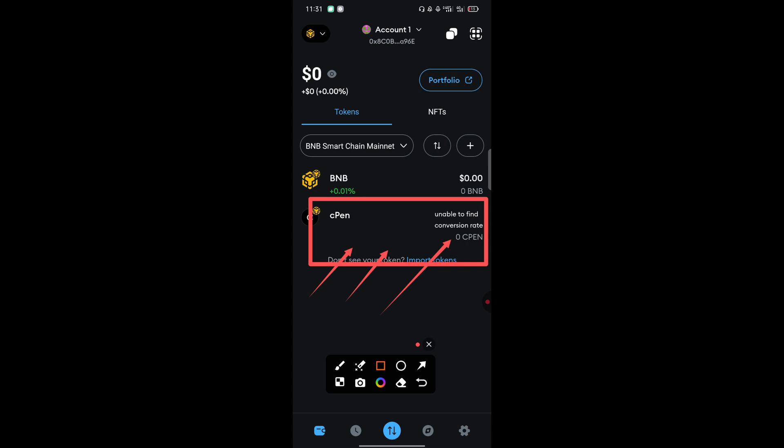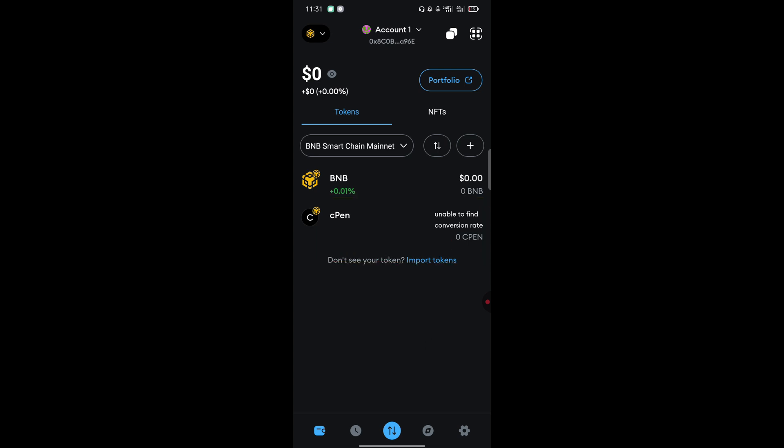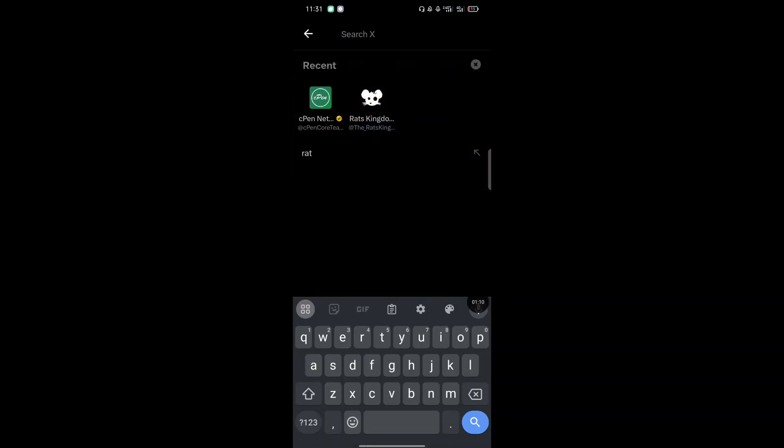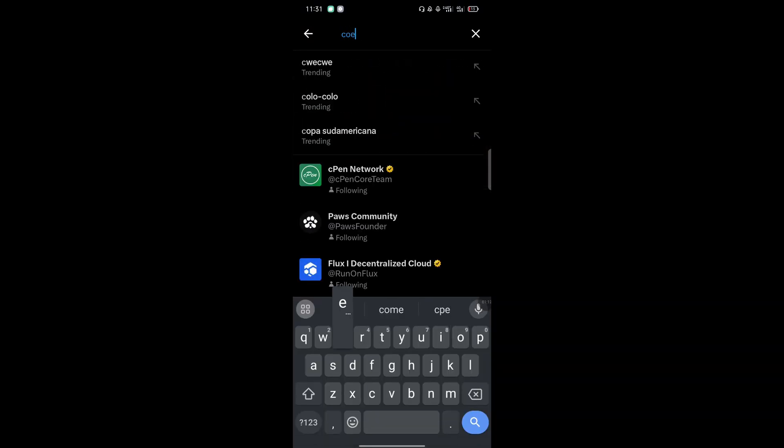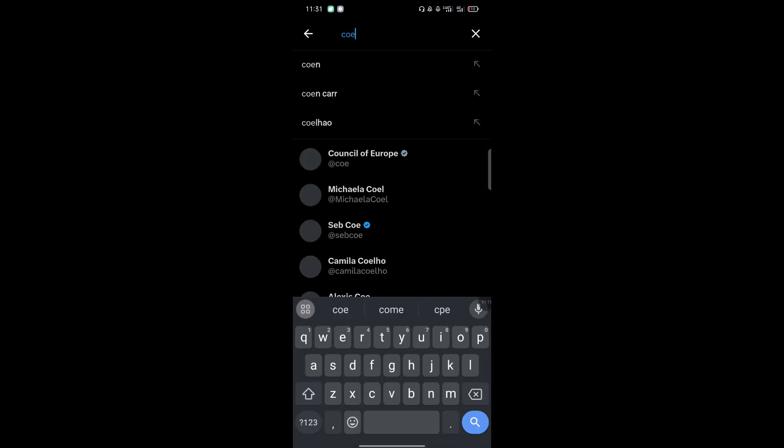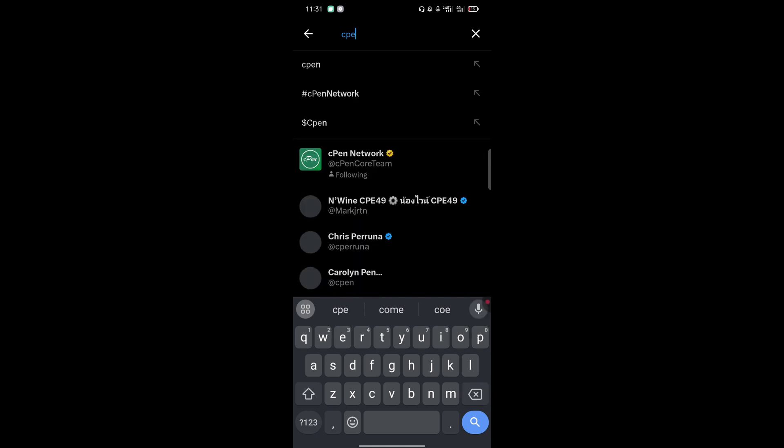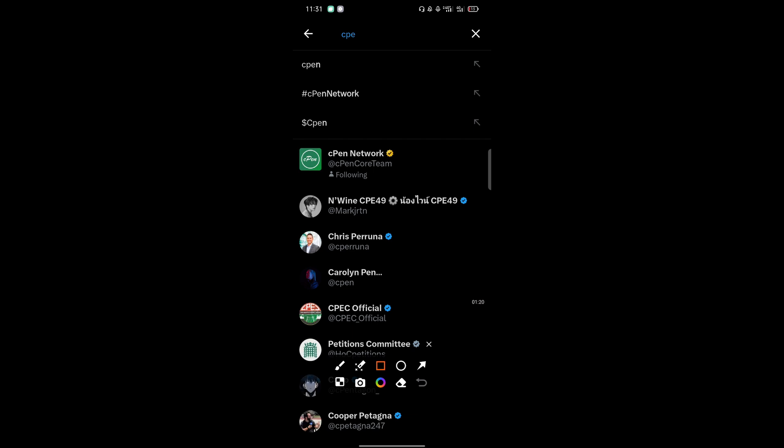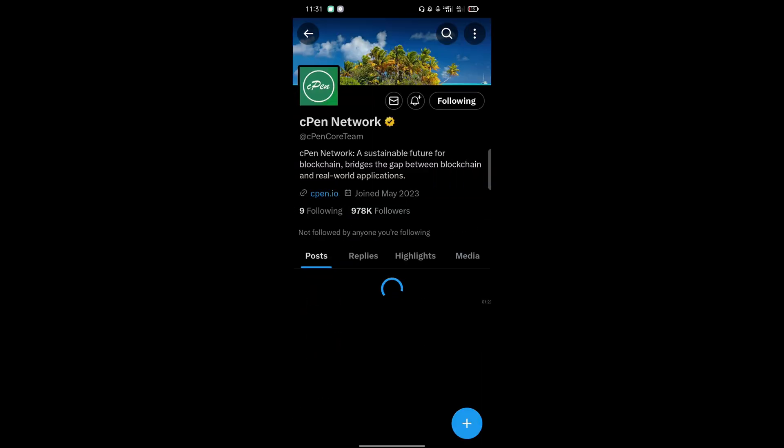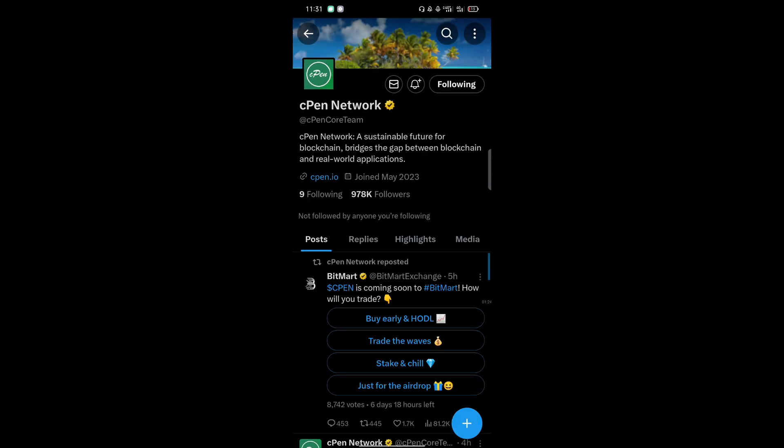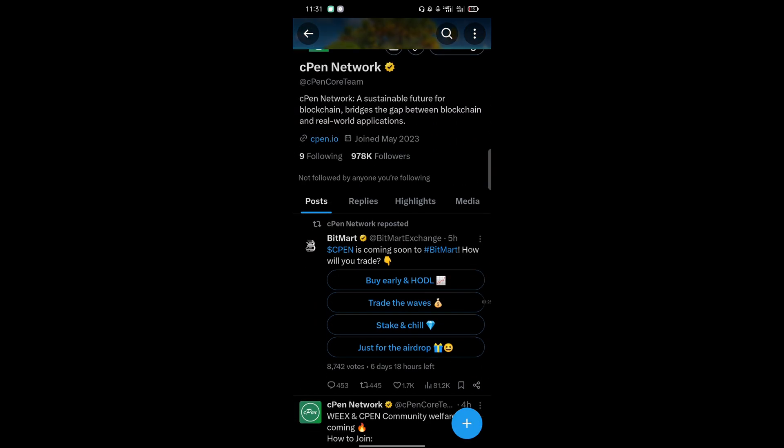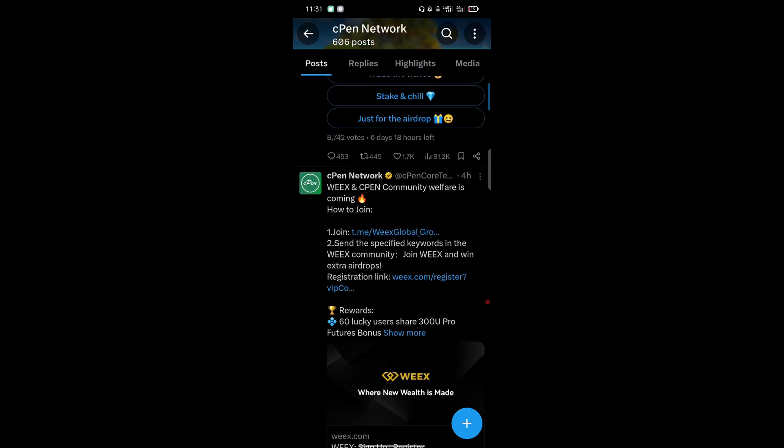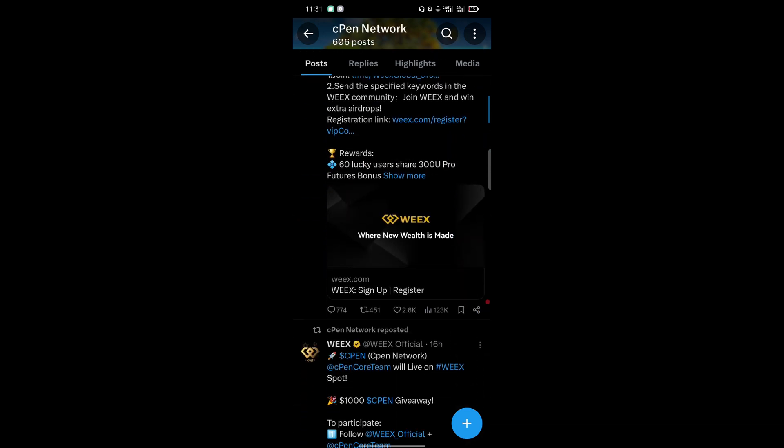Or two, you can just go to the CPEN Twitter page. Open your Twitter, then just type the word CPEN. Then tap it. You can see here is the page.